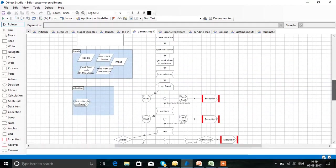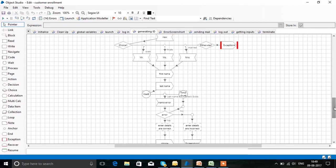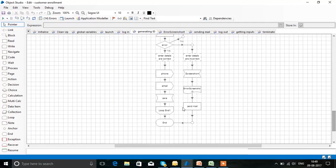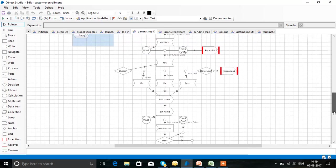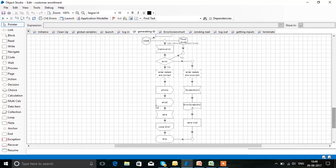Between the loop start and loop end, we are entering the details of each customer — entering one customer's details, going to Contacts New, entering the name, last name, phone number, and email. After entering one customer, to enter the next customer's details, we start the loop again.